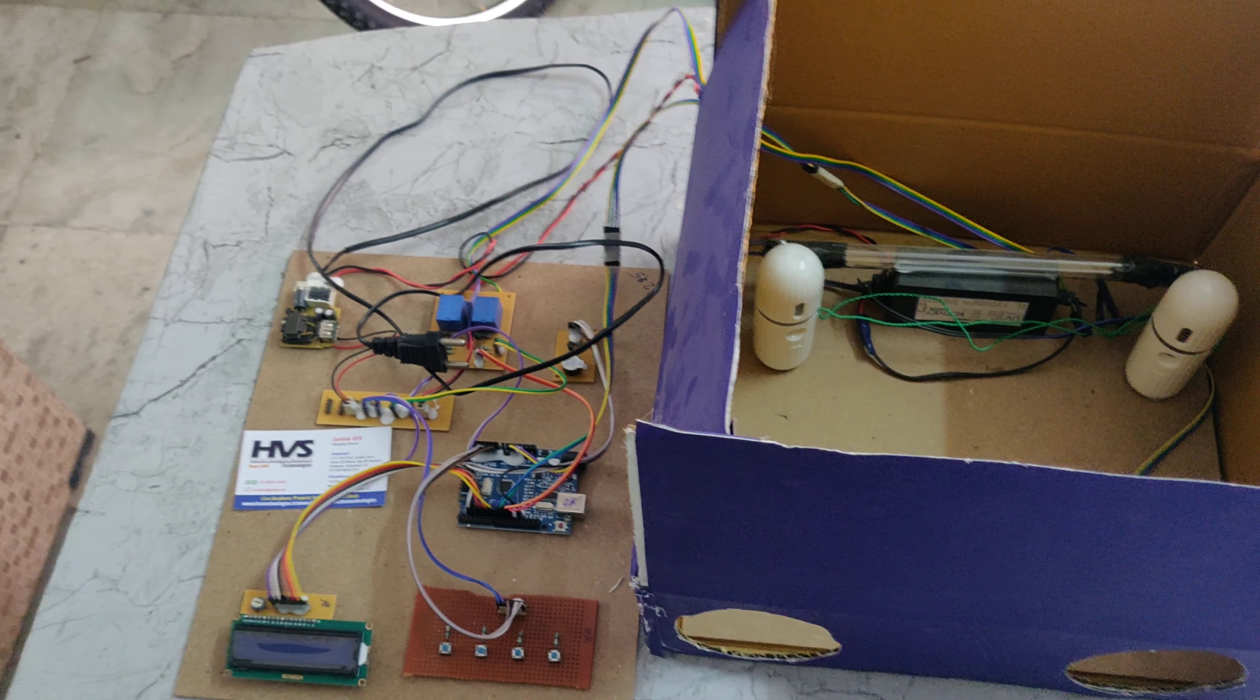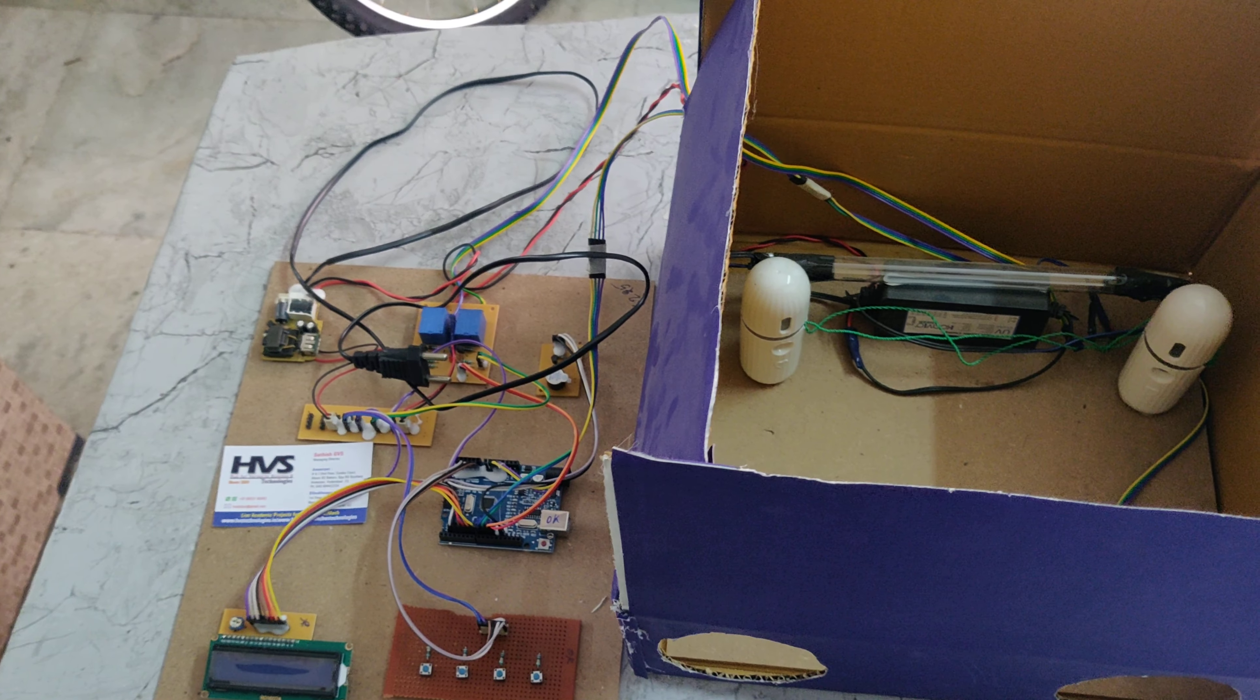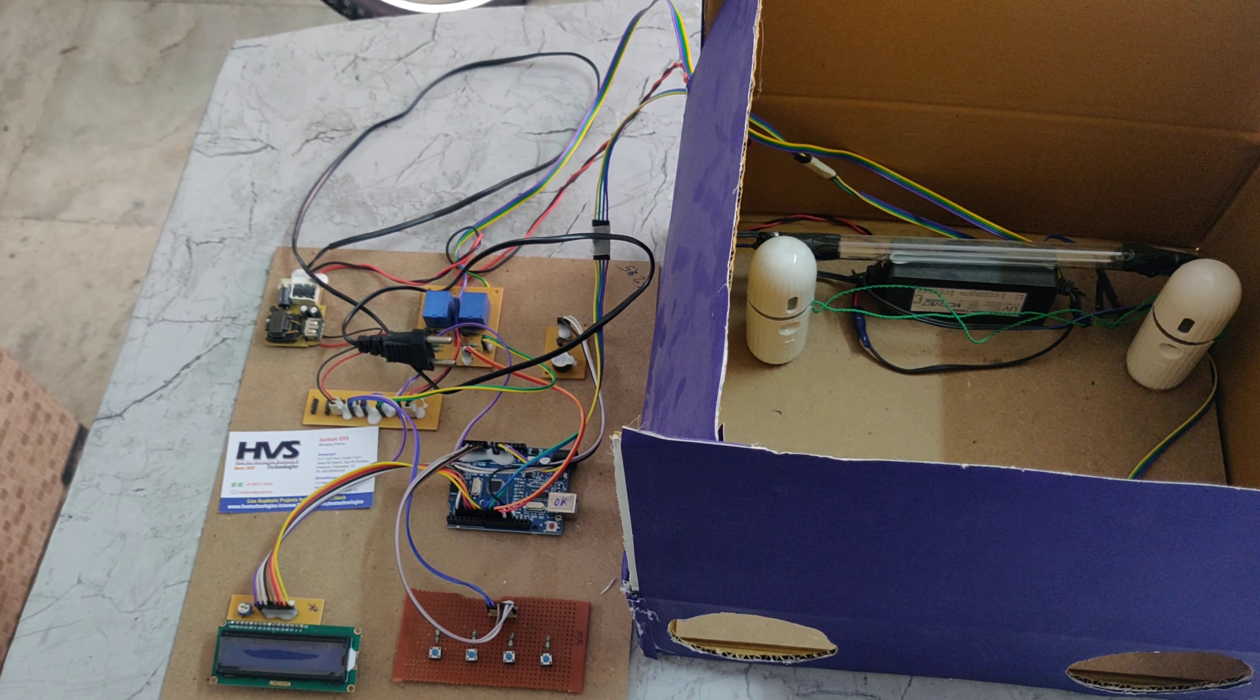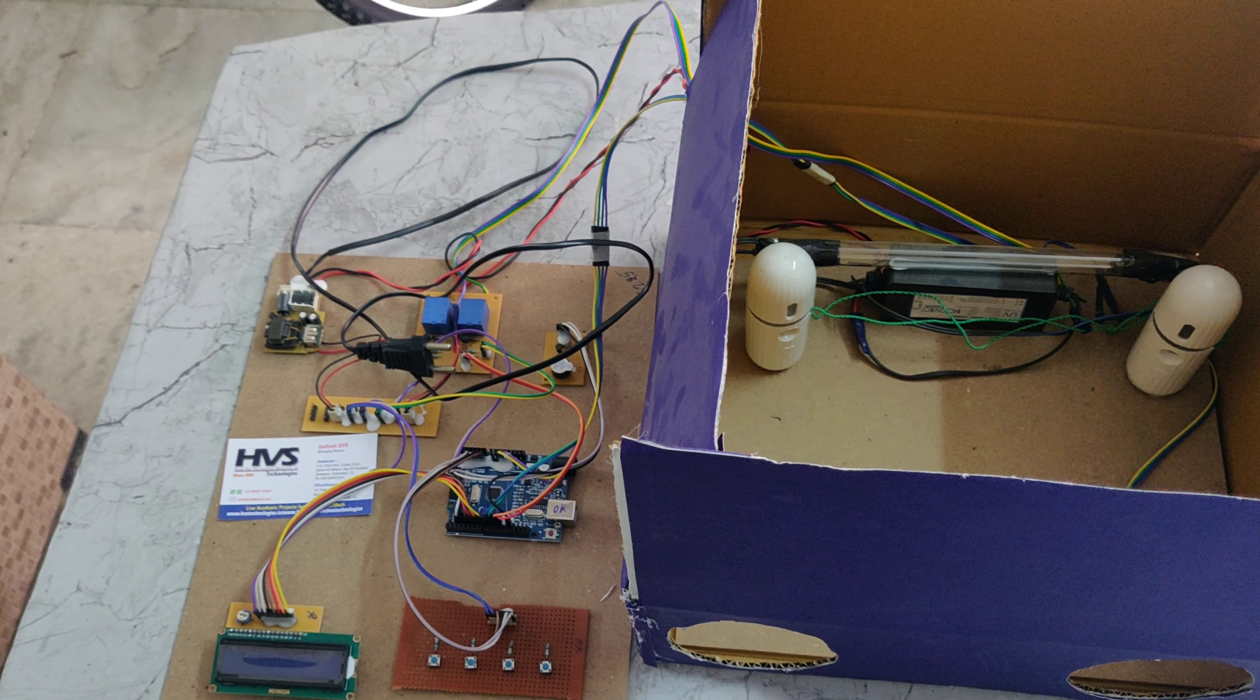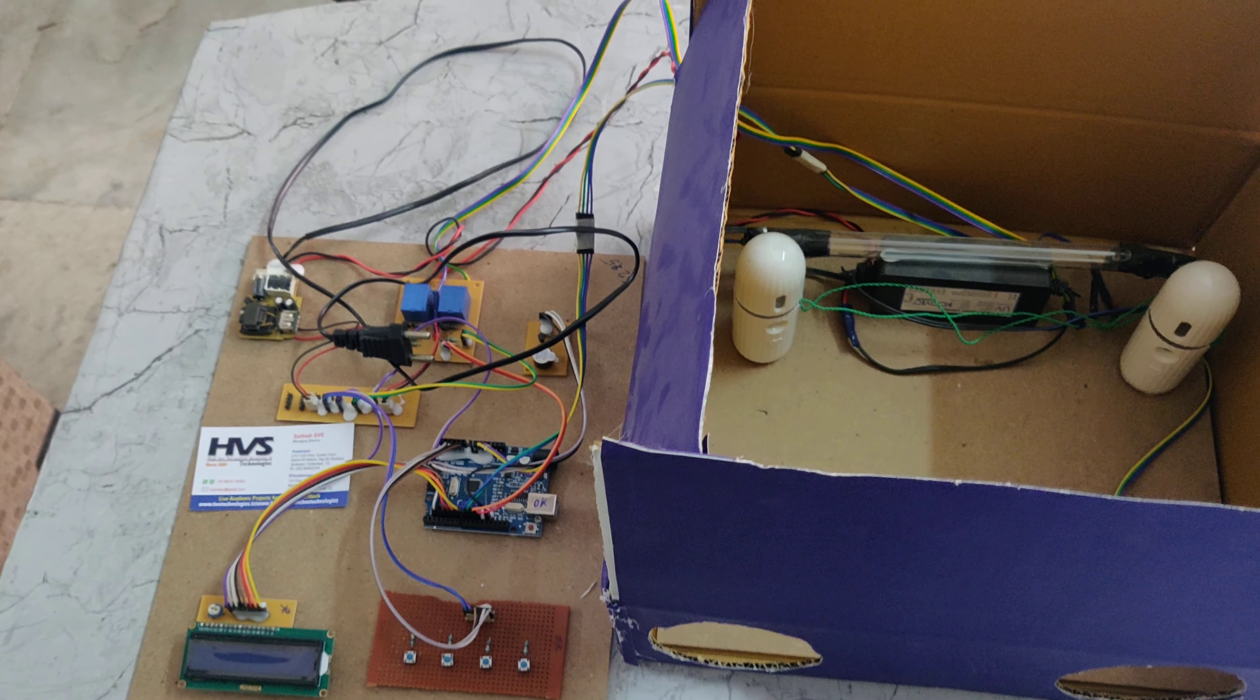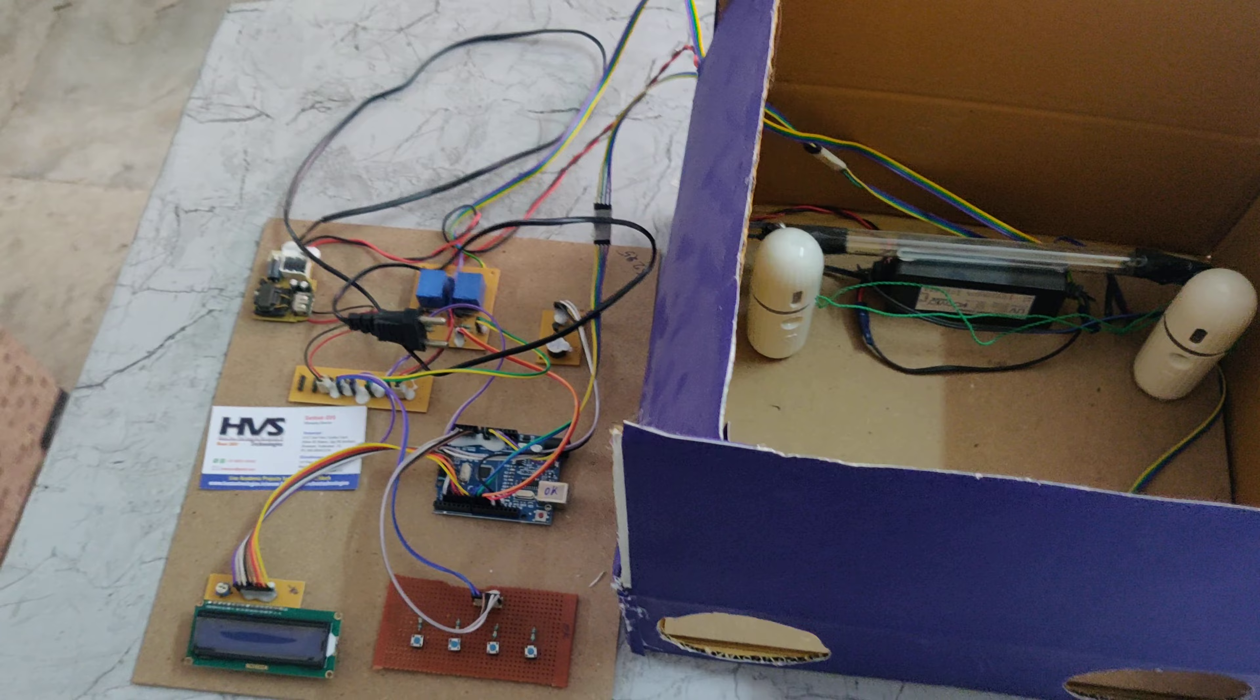Welcome to the project demonstration of Dry hand wash machine by fog, disinfection and UV light. In this project we are using